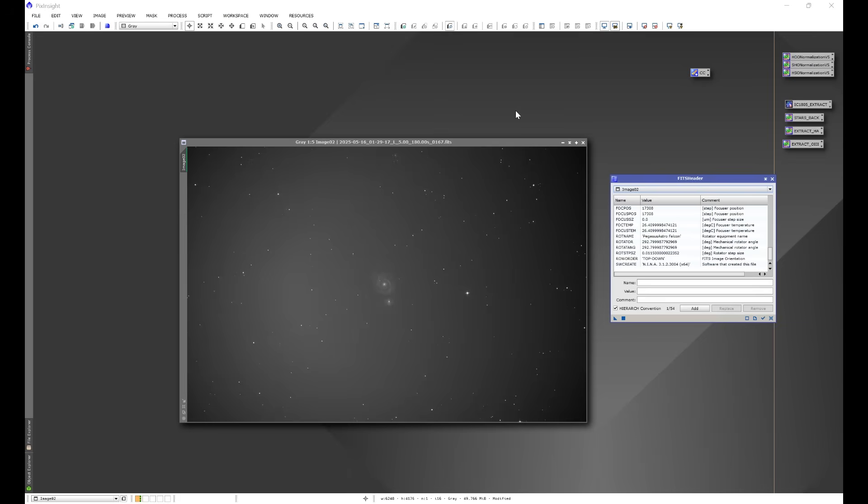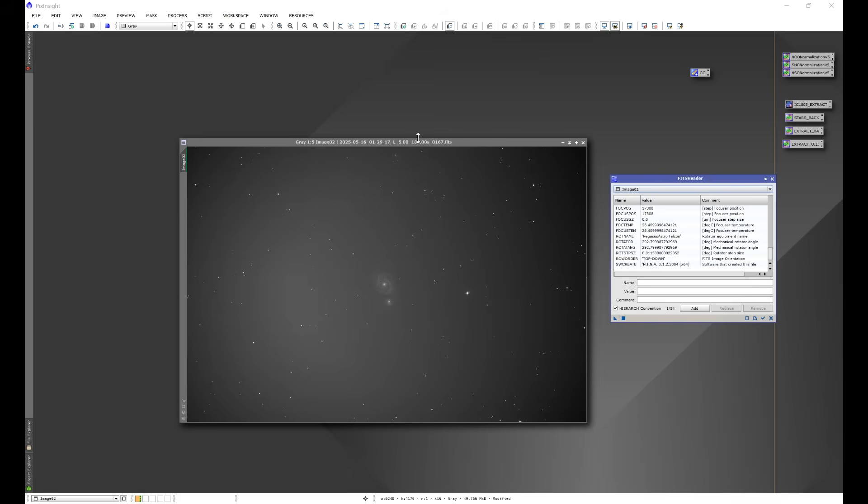My normal routine would consist of setting everything up, doing my polar alignment, and then sometimes I'll either go over to a target, set my rotation, and then calibrate guiding and so on and so forth. Now at the time that I was imaging M51 here, M51 was getting close to the meridian before I got started. So I would start off by slewing to M51, setting my rotation, and then what I would do is calibrate guiding, do an autofocus run, and then head off and do my flat frames.